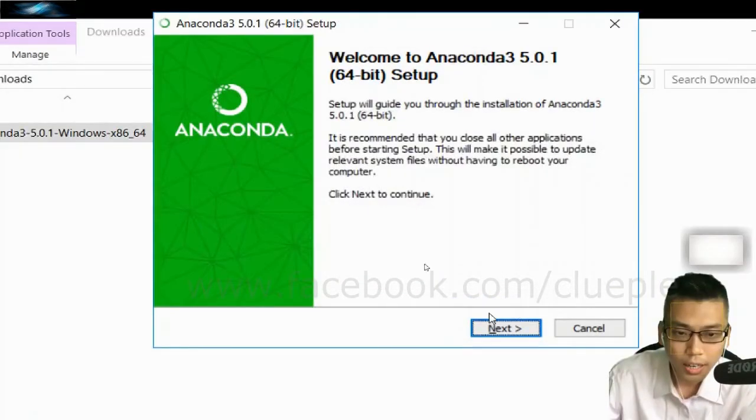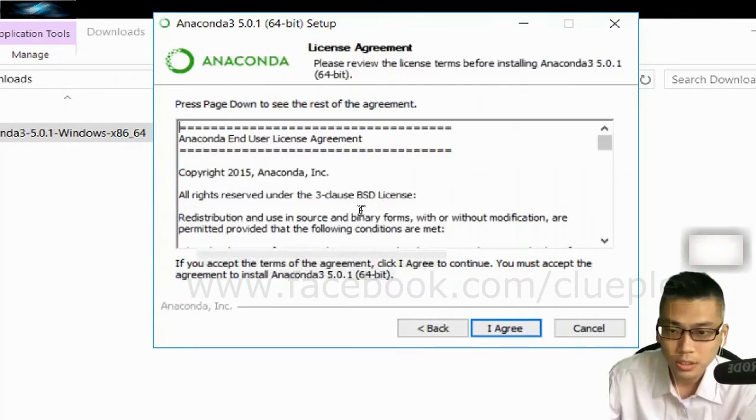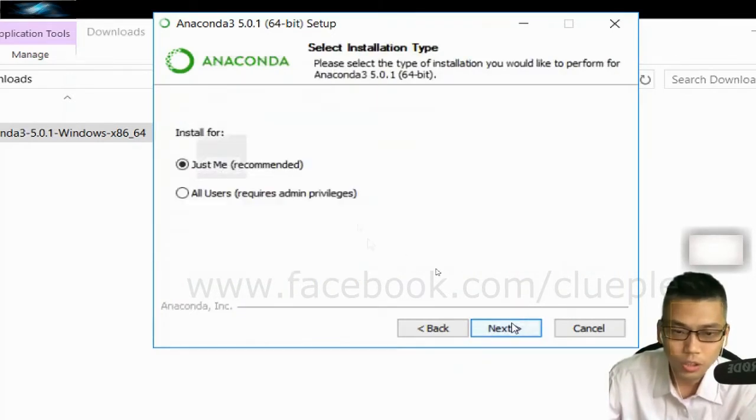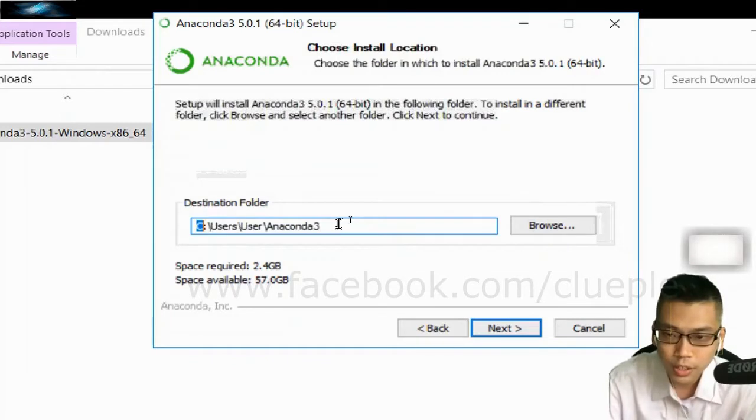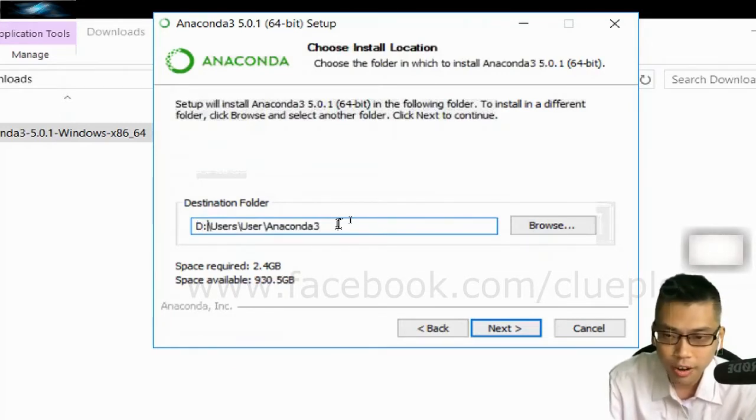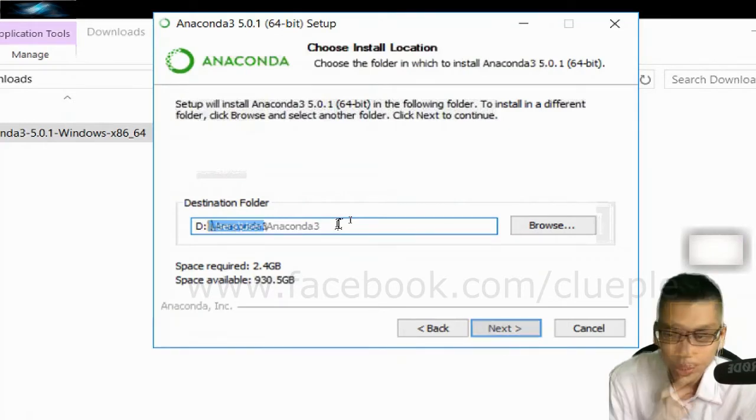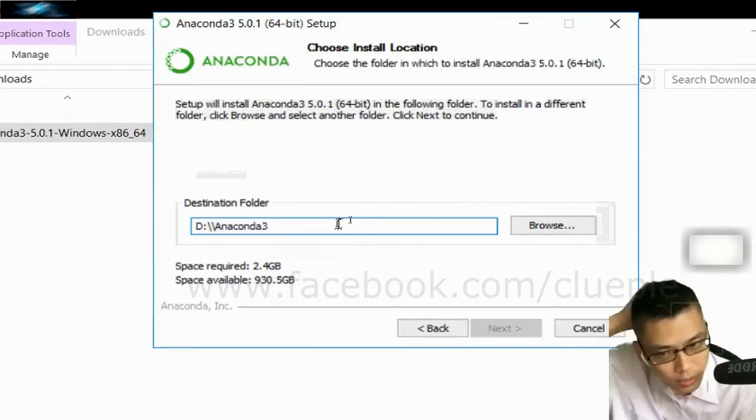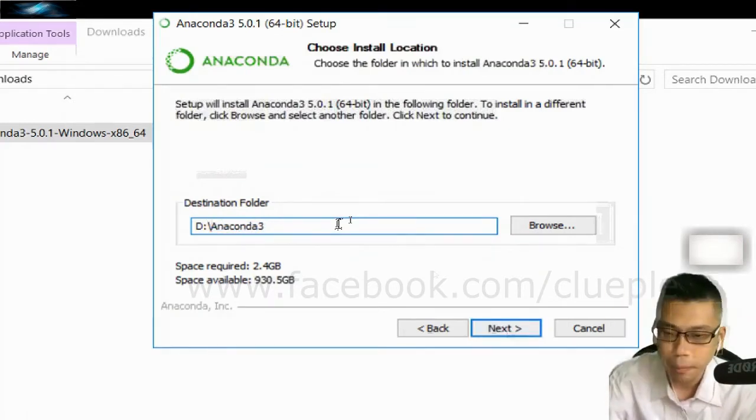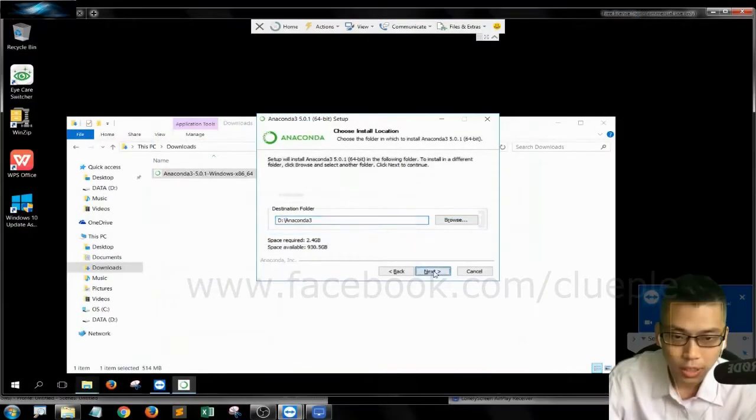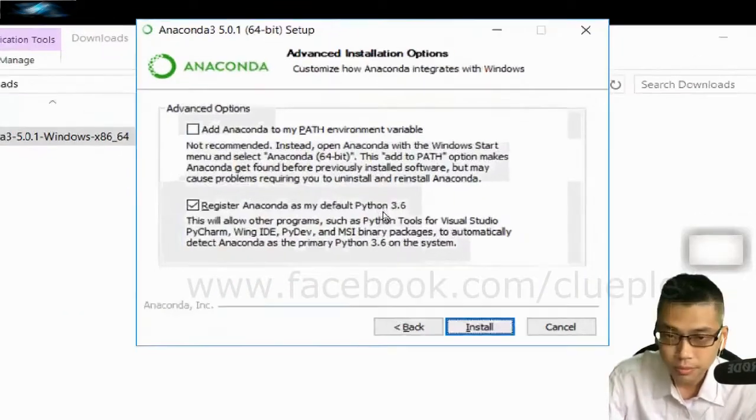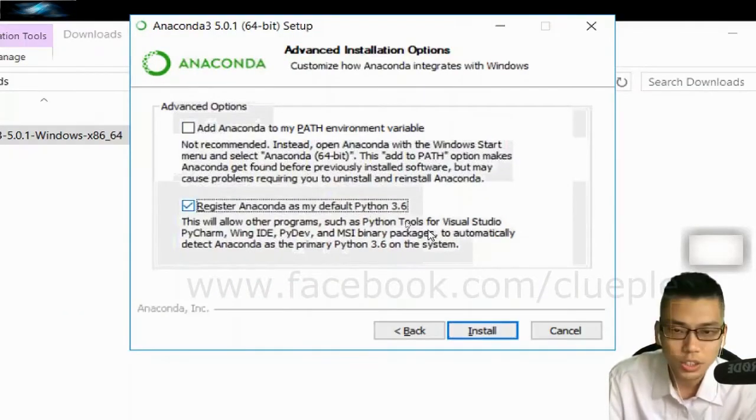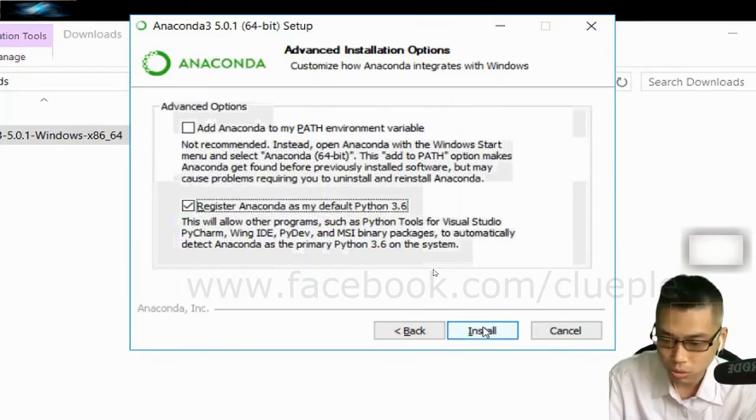And let's click Next. And then you agree, it's just me. For a destination folder I just pick D Drive. Let's see if I can just save it to Anaconda 3. Click Next, click Next, and just leave it and install.